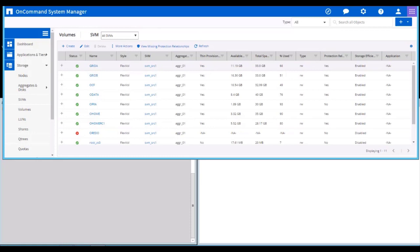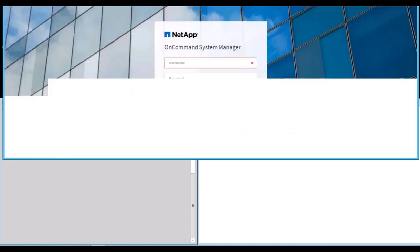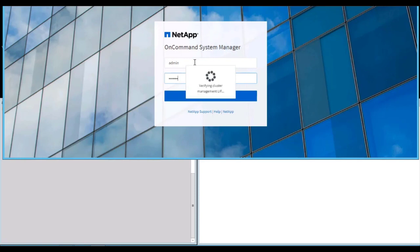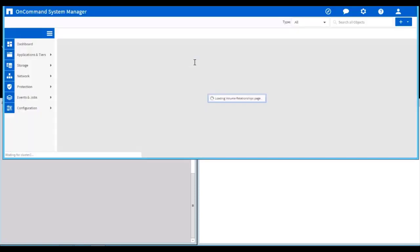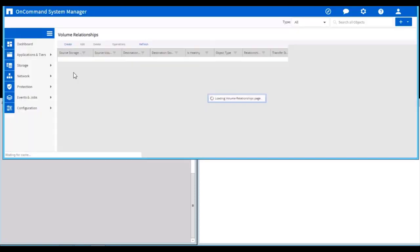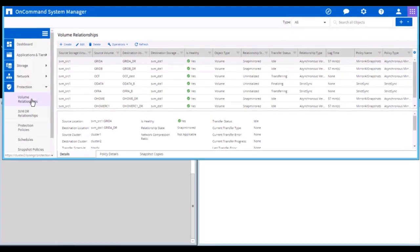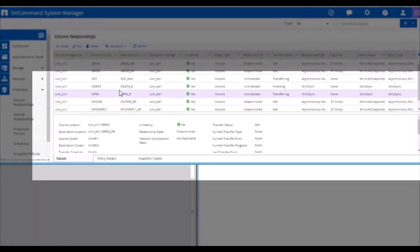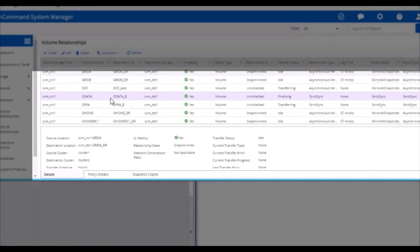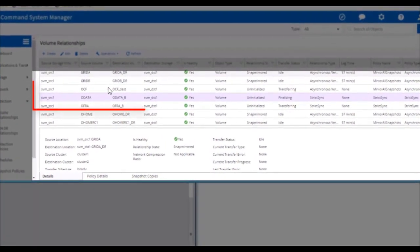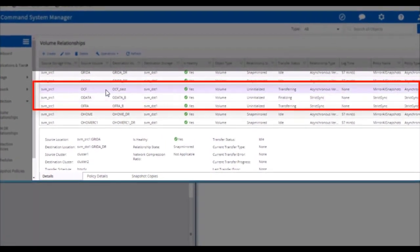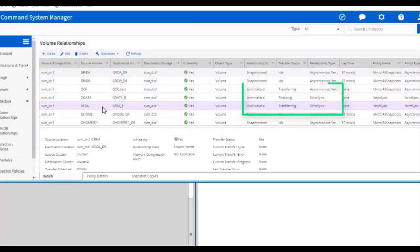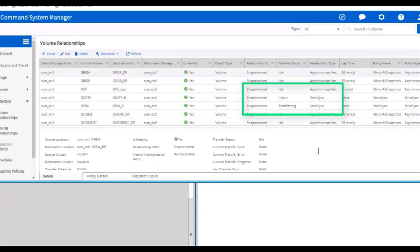Once all three are done, let's login to cluster 2 and check the status of the volume relationships. As you see, the status is shown as transferring. Let's give a minute and wait for the baseline to get completed. I can see OData is in sync.